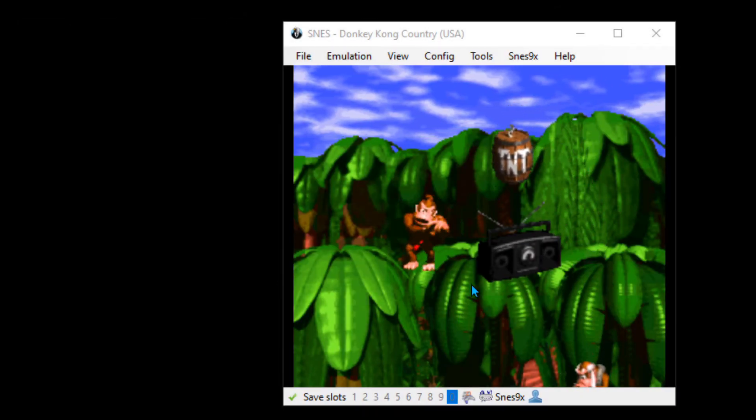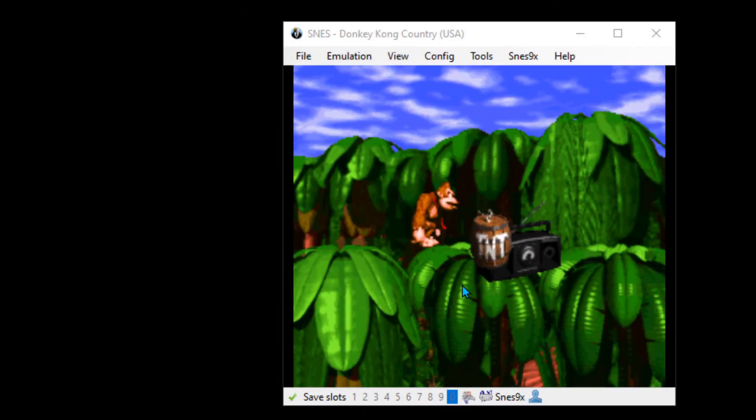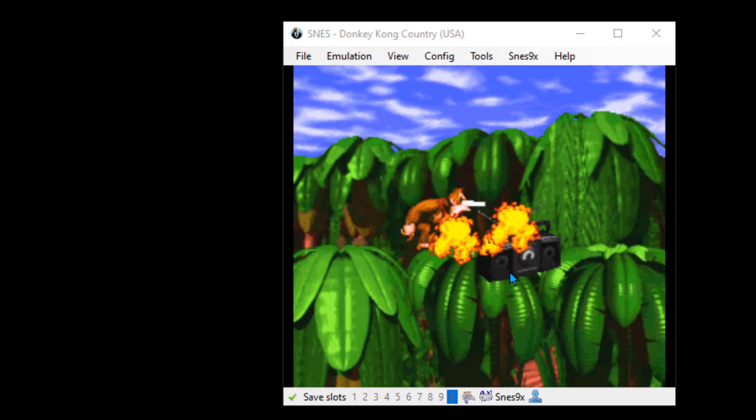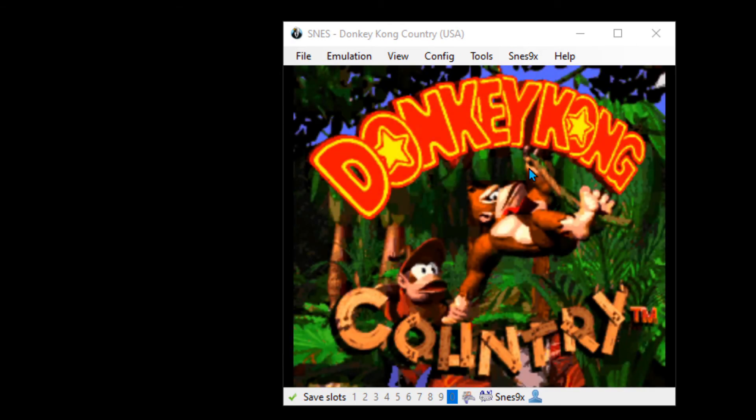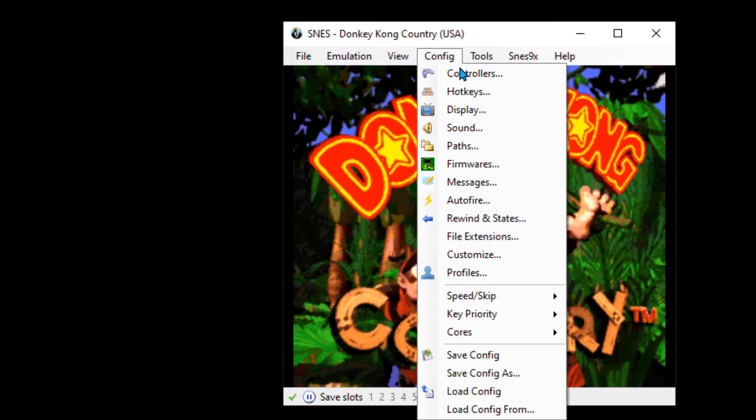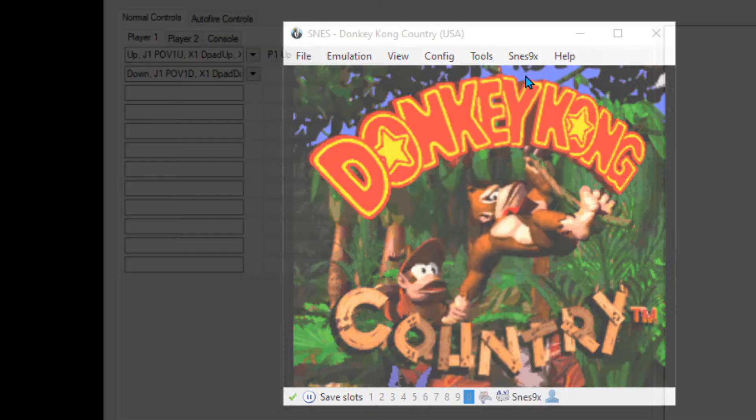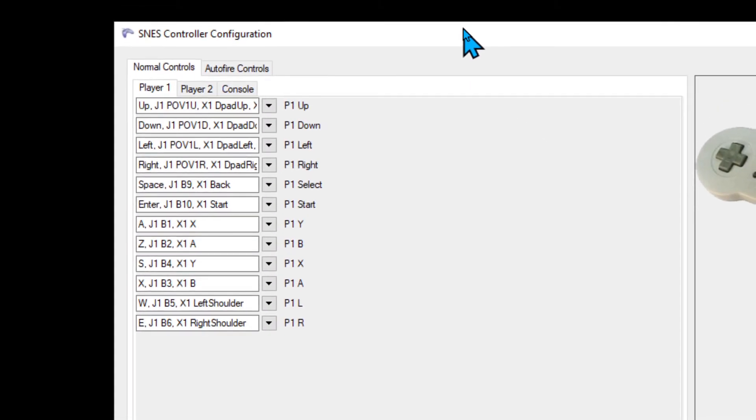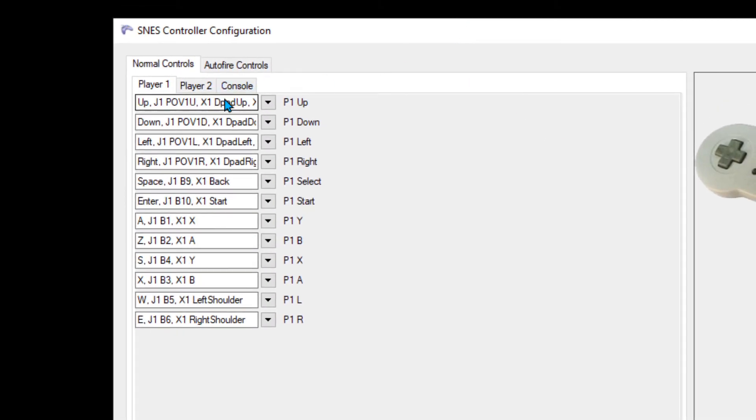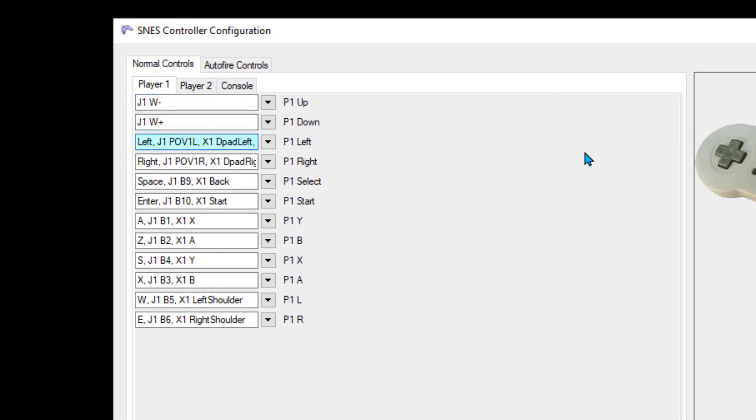Once you have a ROM open for the system you'd like to configure—for example, this is Super Nintendo and I've opened up Donkey Kong Country—go to Config and Controllers. We're going to click on the first box here next to P1 Up and press Up on our controller. I have a USB controller here; it might show different names than yours.